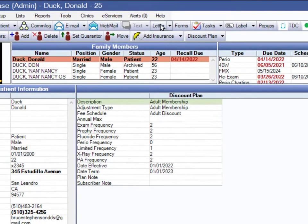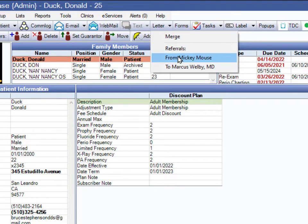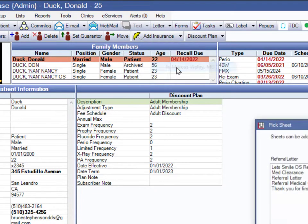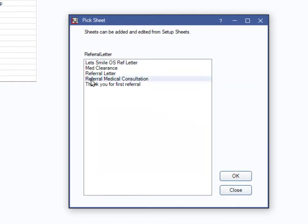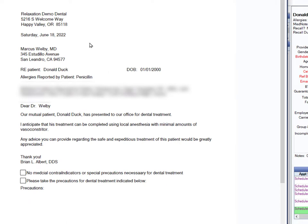Now I'm going to go up to Letters up here, but to the little drop-down right next to it. This is where your referral letters are. So I can send it to Mickey Mouse if I wanted to, but I want to send it to Marcus Welby, so I click on that. And then the one that I want is this sheet that we're talking about — this medical referral. And there's my letter, just like that, with all this information filled in.